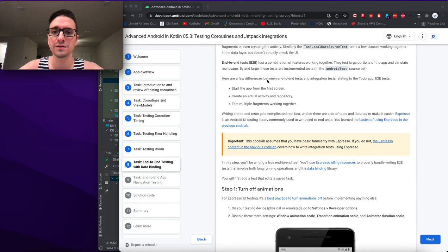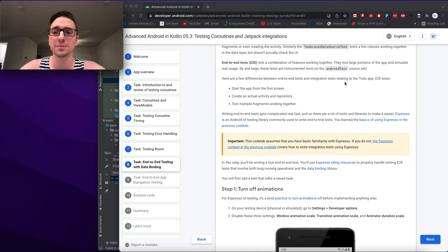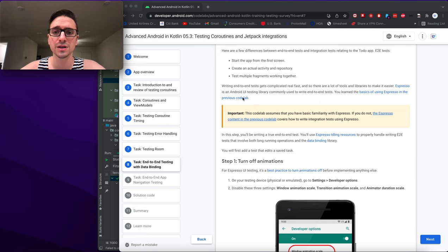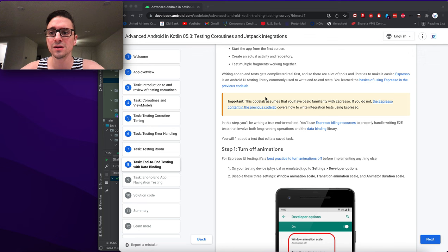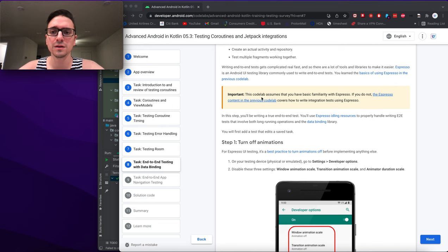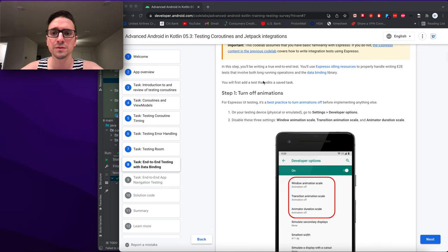Key differences between end-to-end tests and integration tests: E2E tests start the app from the first screen, create a real activity and repository, and test multiple fragments working together. Writing end-to-end tests gets complicated quickly, so there are tools and libraries to help. Espresso is an Android UI testing library commonly used for end-to-end tests. This codelab assumes basic familiarity with Espresso from the previous codelab.